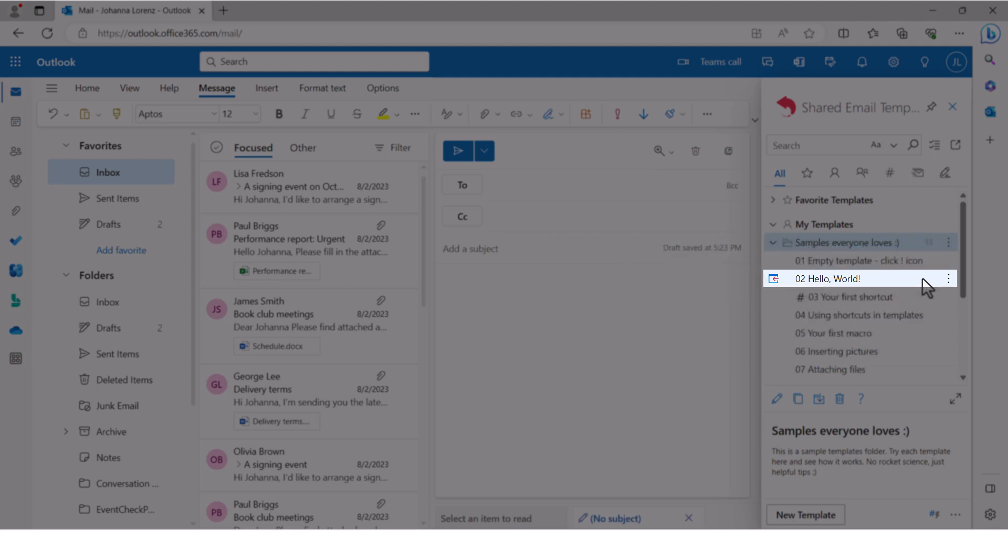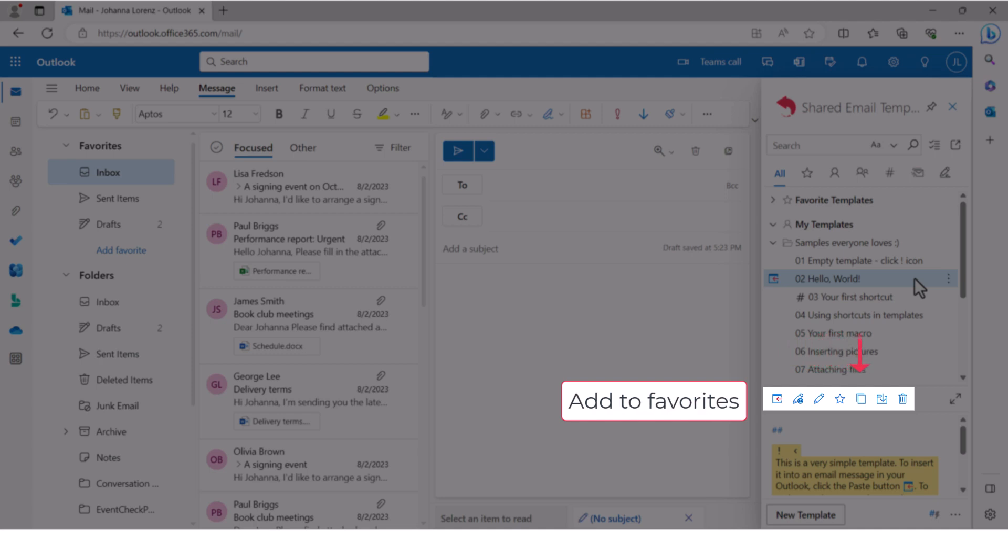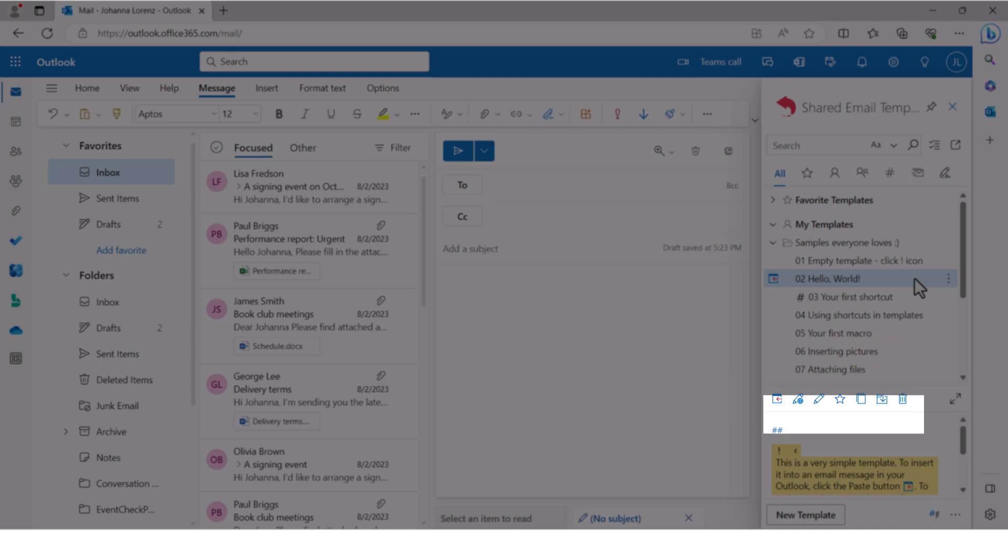When you select a template, you'll see these action buttons. Insert, edit in browser, edit, add to favorite, copy, move and delete. You can also see the template preview.